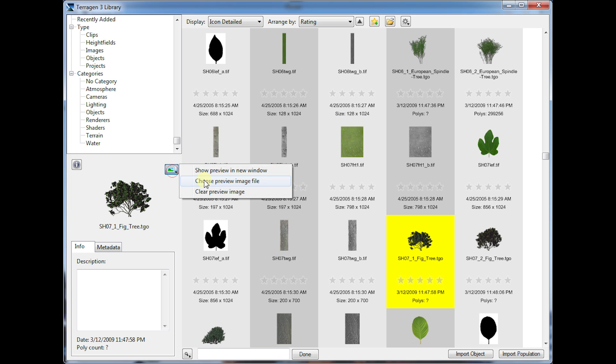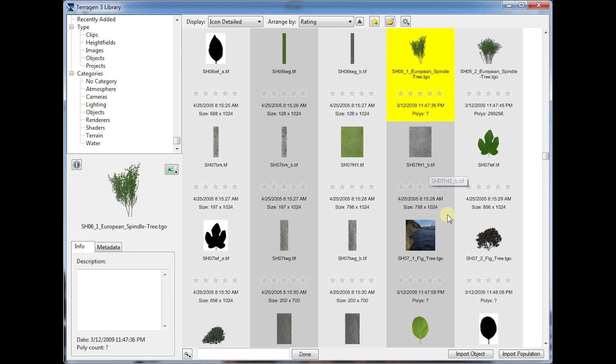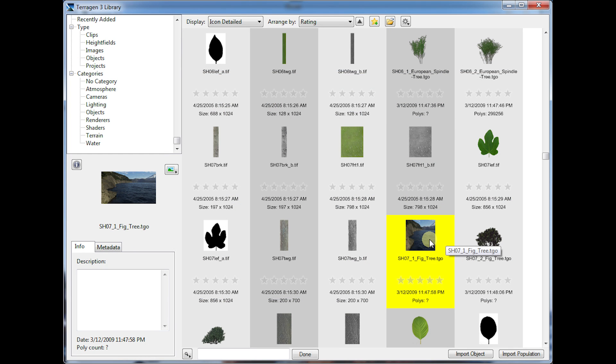And you can also change the preview. So if I wanted to change the preview here, or if it didn't have a preview to begin with, just choose preview image file and just grab something random here. And there it is. It changed the preview for us.